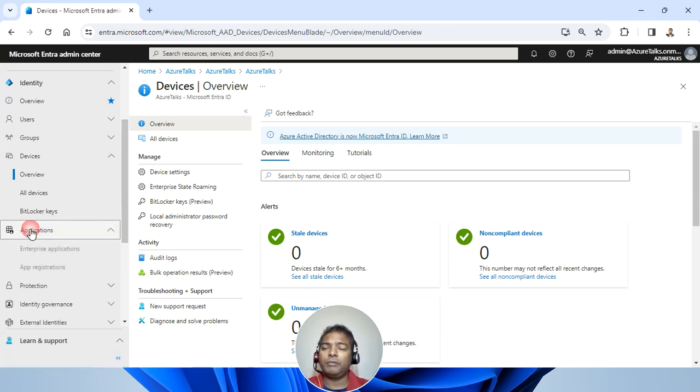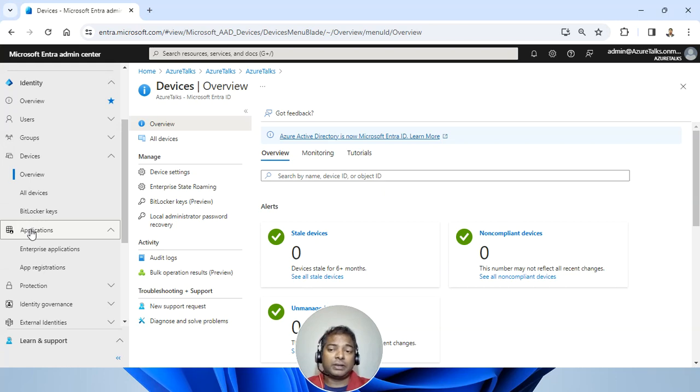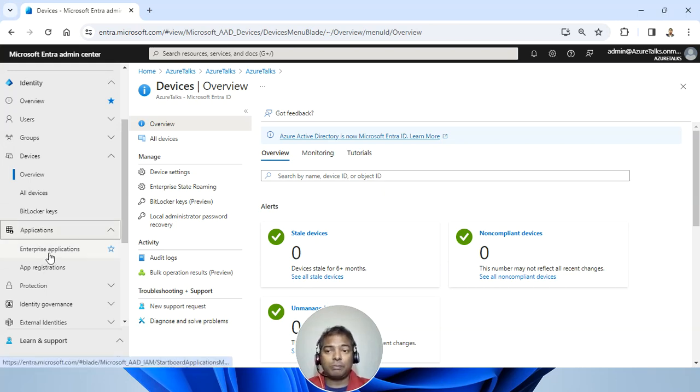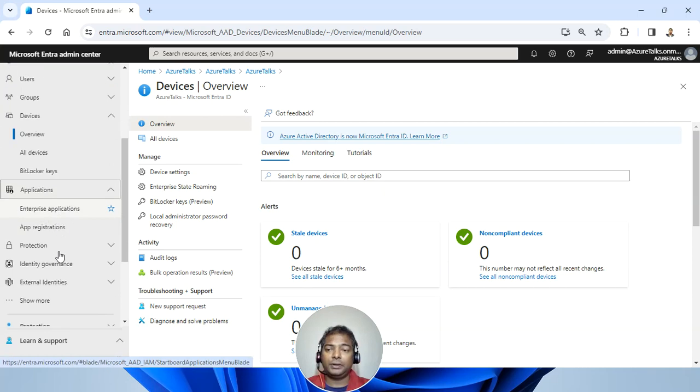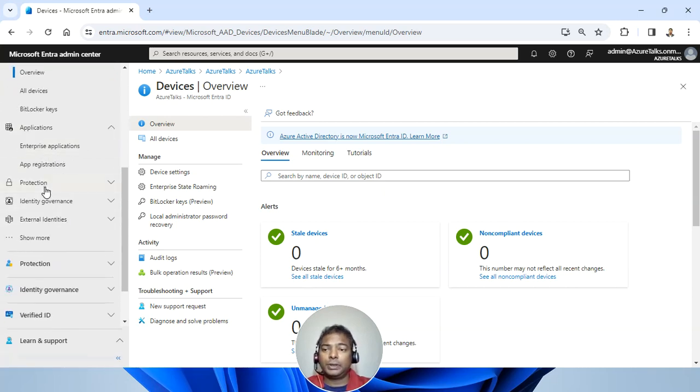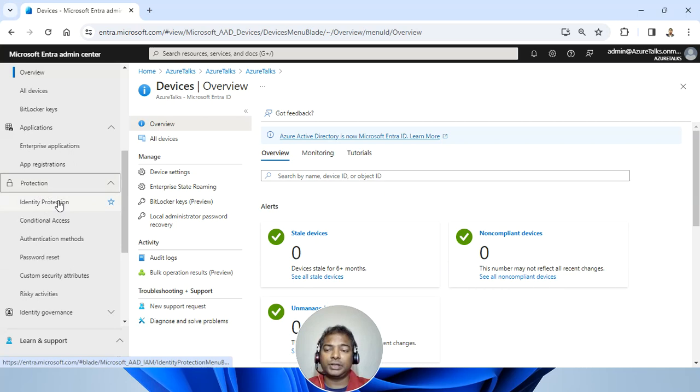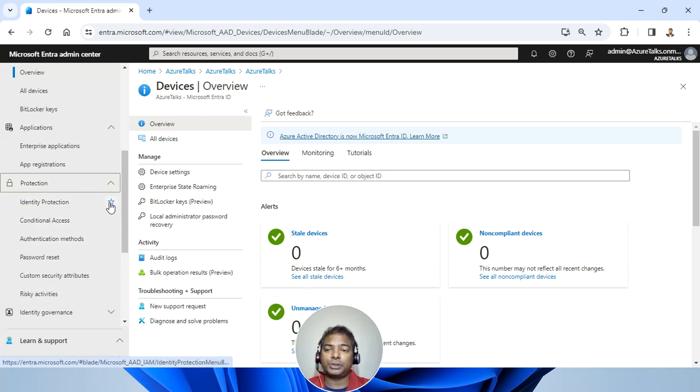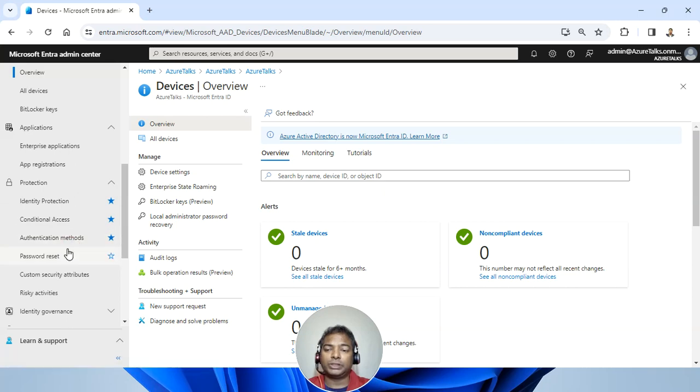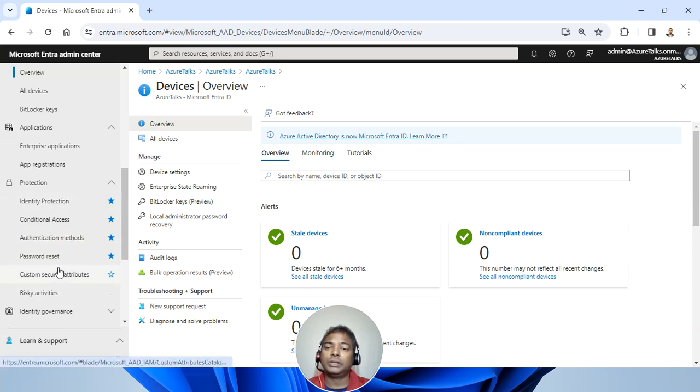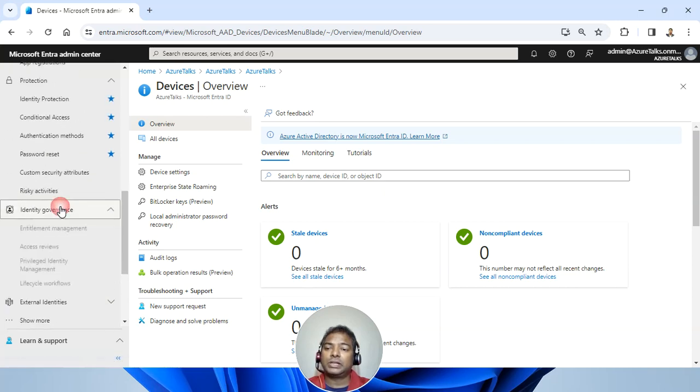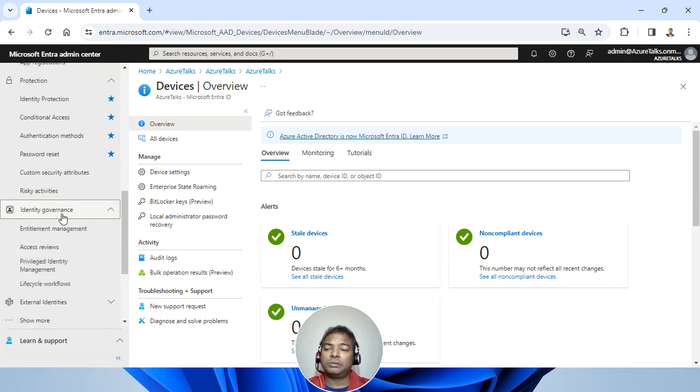You have applications. All the corporate level applications, enterprise applications will be listed here. All the productions related will be listed here. Identity protection, conditional access, if I'm trying to favorite, I will get it. Authentication methods, password reset, if I'm using it very frequently, I can favorite them. Then the governance and compliances will be listed here.